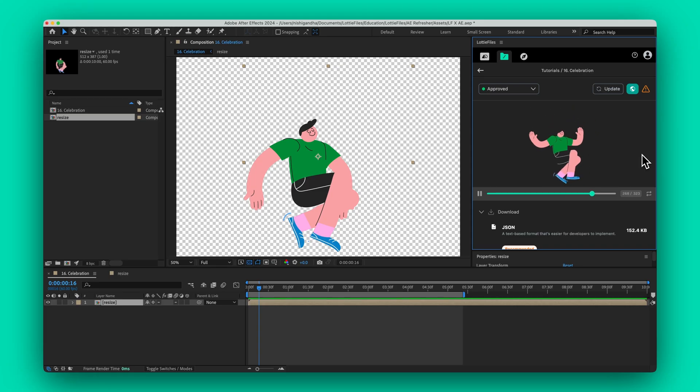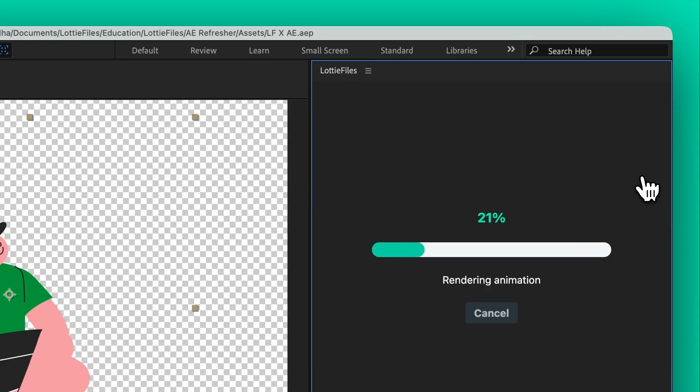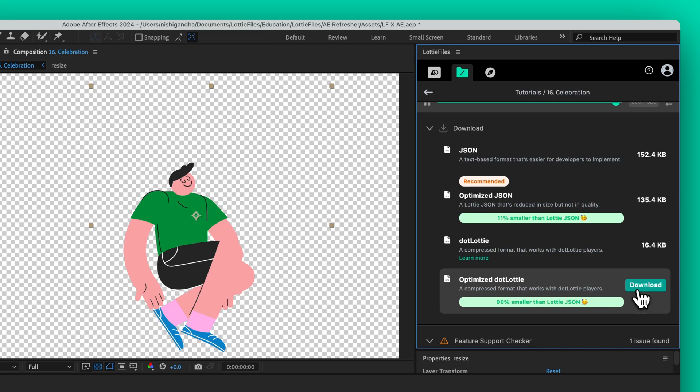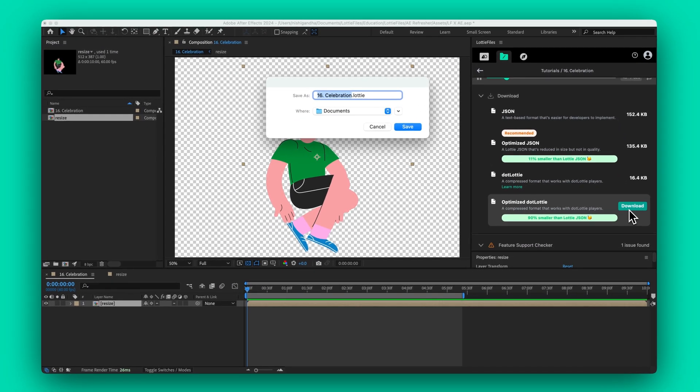Welcome to our tutorial on the Lottie Files plugin for After Effects. In this video, we'll guide you through creating, exporting, and seamlessly integrating Lottie animations into your projects.